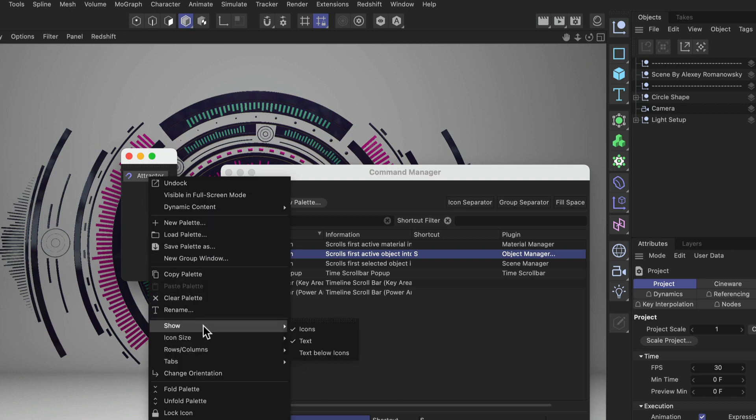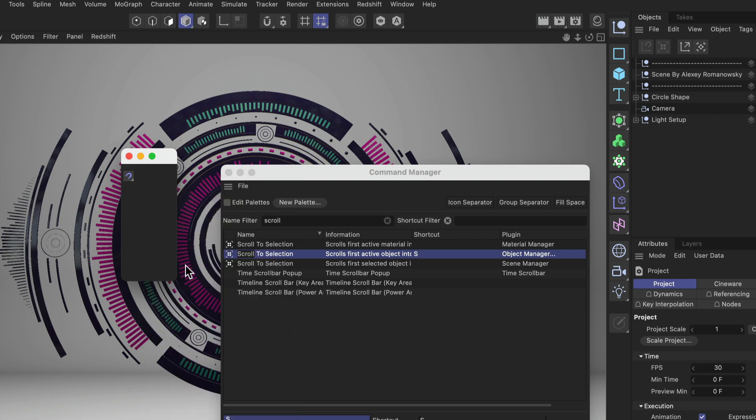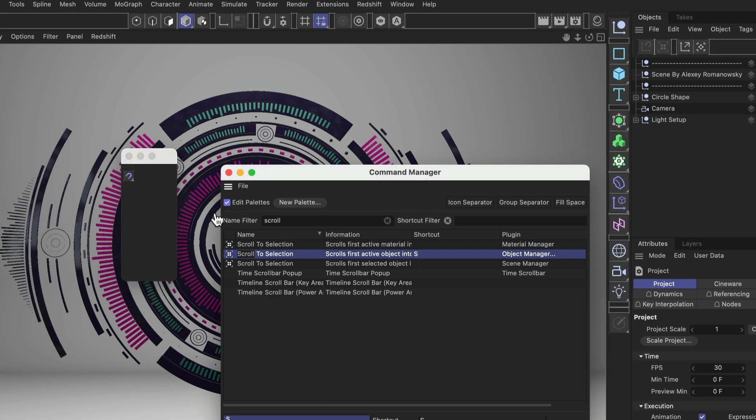Now we only have a button and in order to add our new button to this palette we need to enable Edit Palettes mode again. Then we can drag and drop it right here like beneath the Fields.